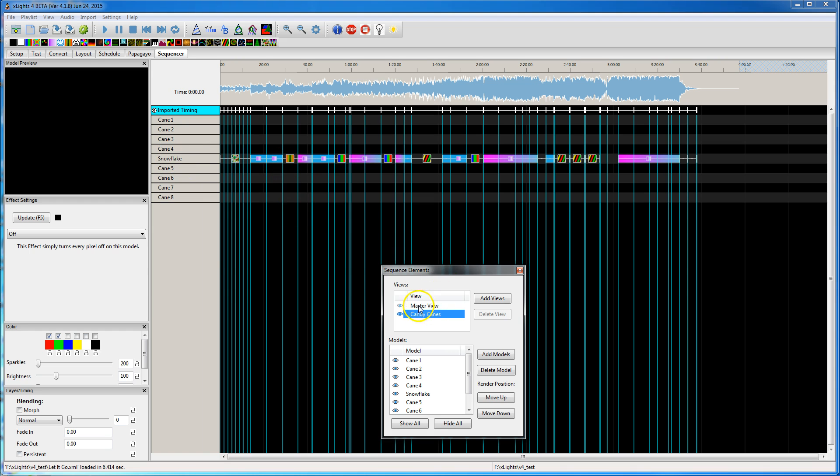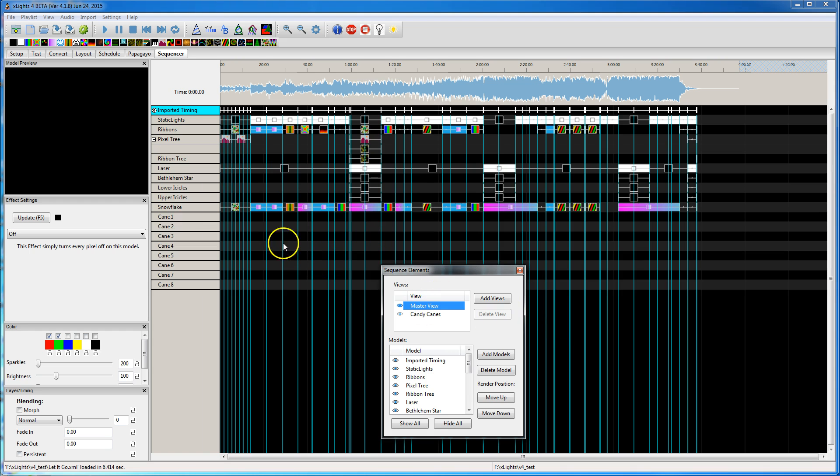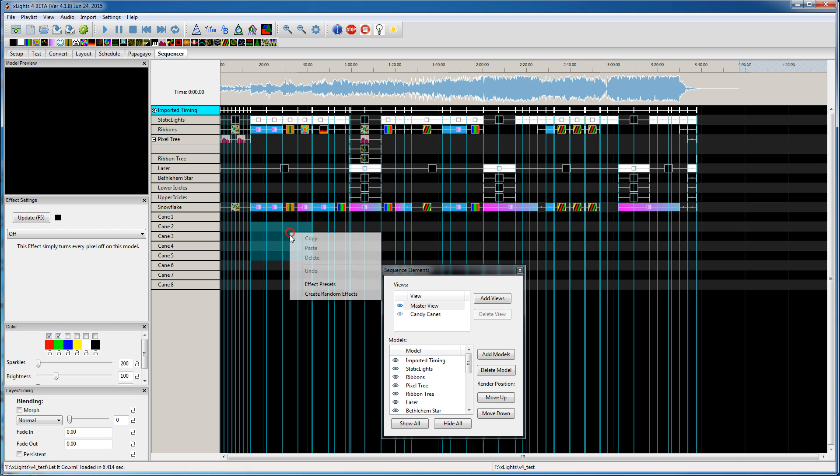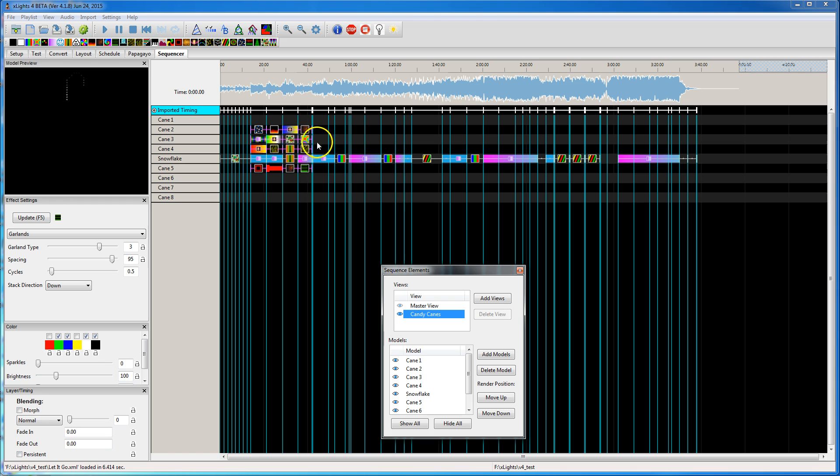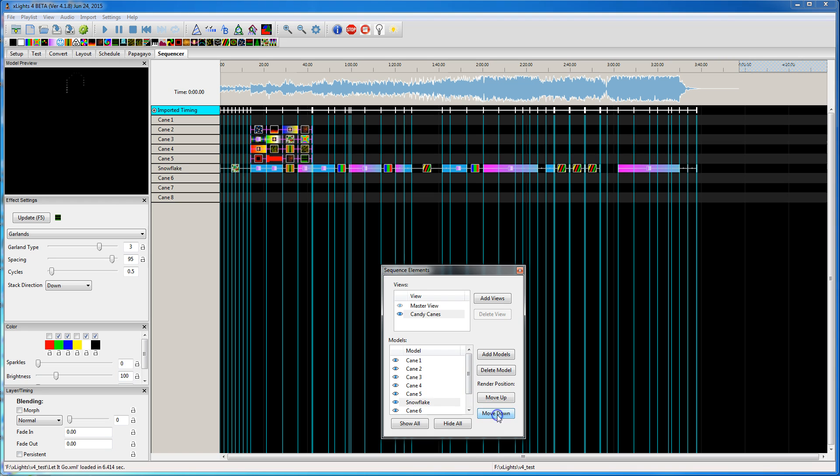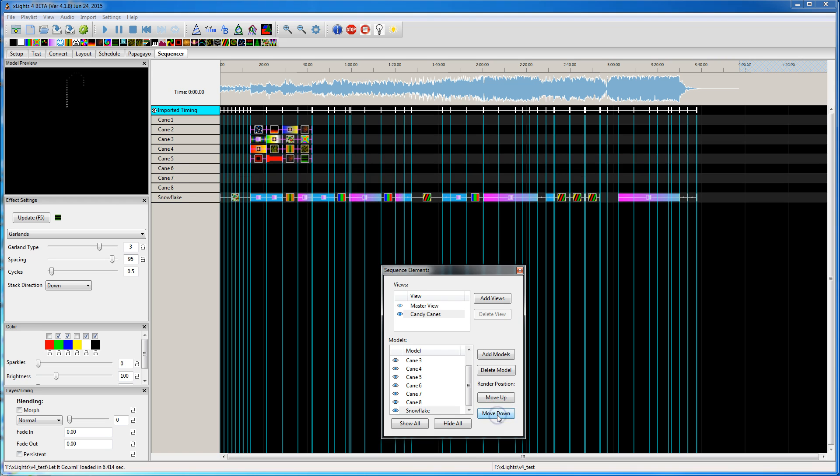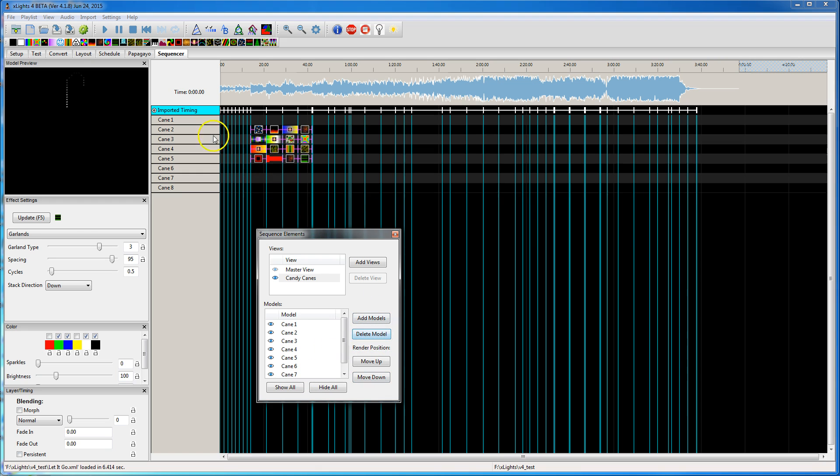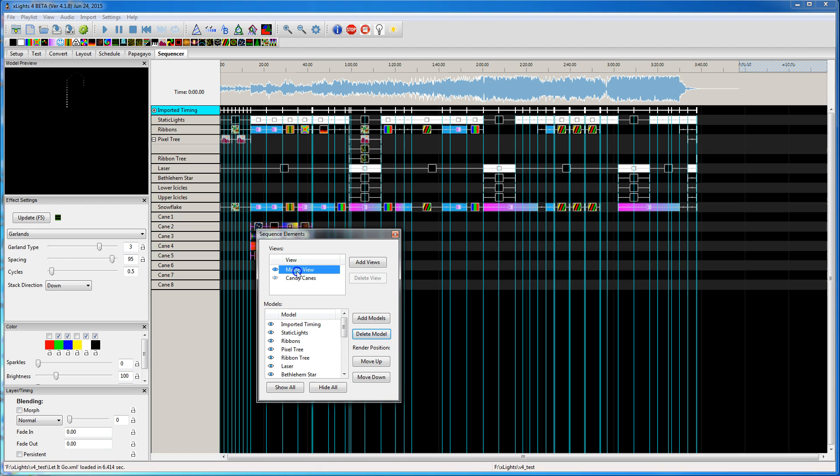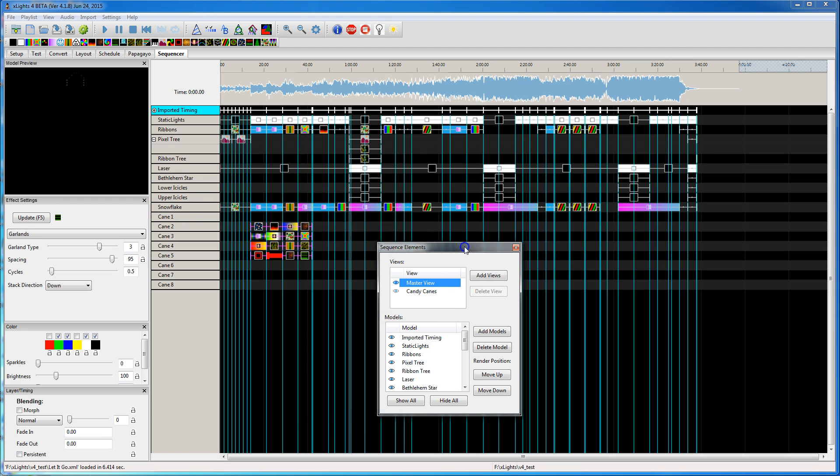And you can work in either view. I can go into the Master View, add some effects. When I click on candy canes, those effects are in there. I can go move that guy back down. You can remove that guy from this view, but if you click on Master View, snowflake is still there.